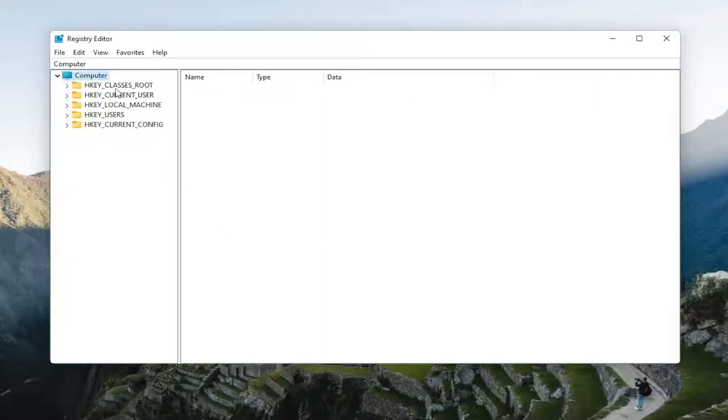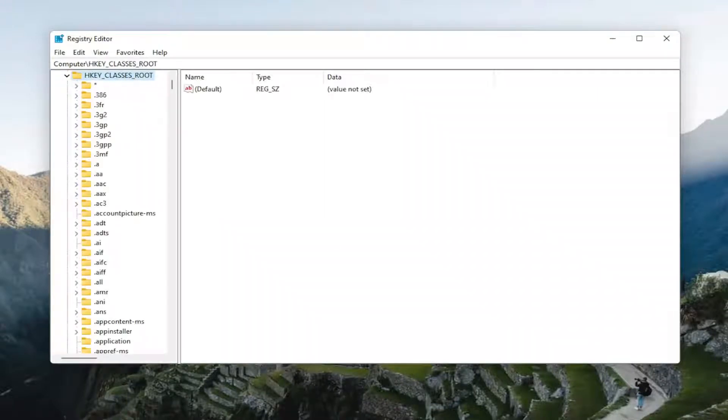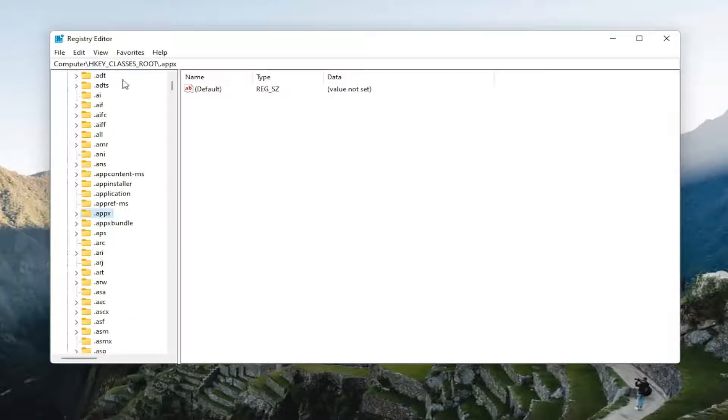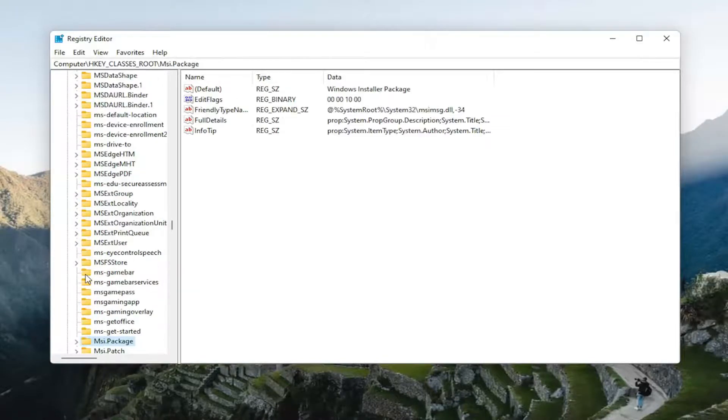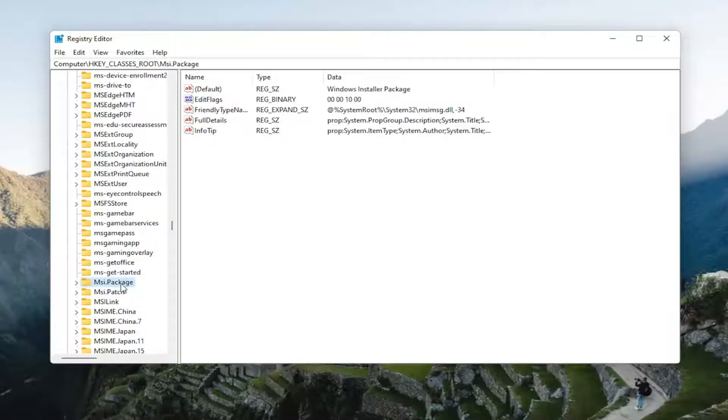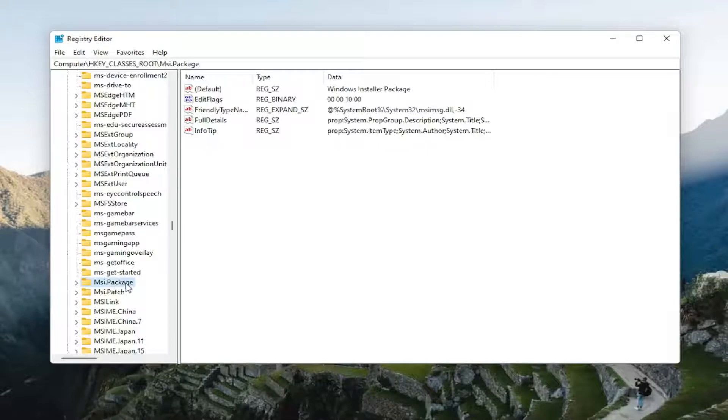Start by double-clicking on the HKEY_CLASSES_ROOT folder. Now you want to locate the msi.package folder. You can just left-click on any random folder in here and start typing it. So again, msi. And one of the best results should come back to msi.package. Go ahead and double-click on that value.